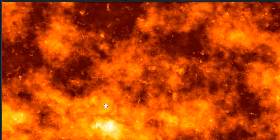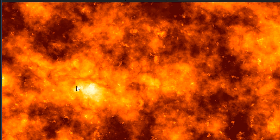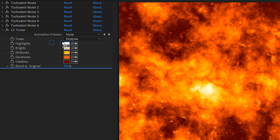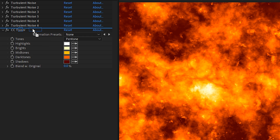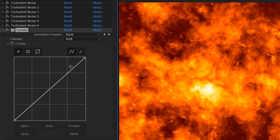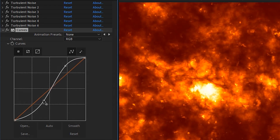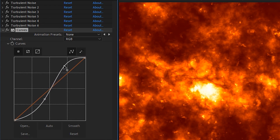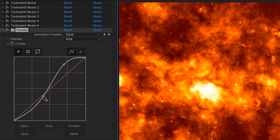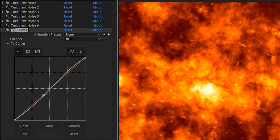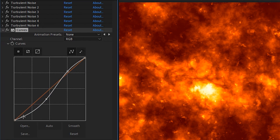If you're happy with the colors, but not so much with the distribution of the colors, grab a curves effect and drop it before the CC Toner and use that to fine tune.